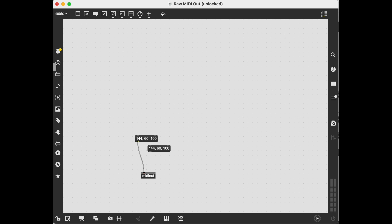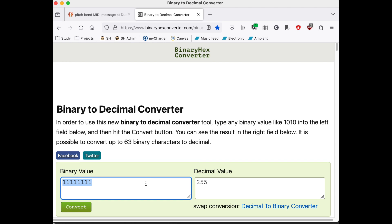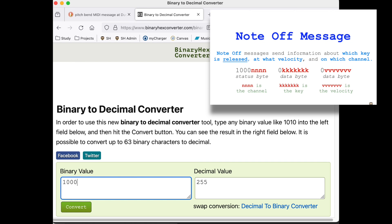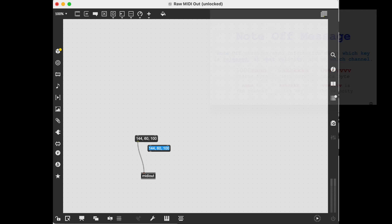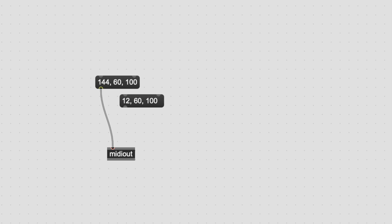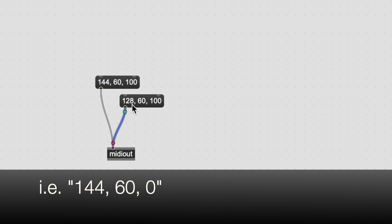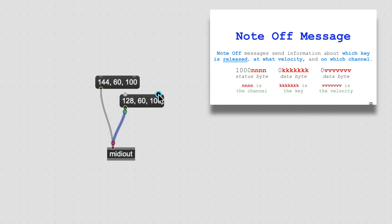Let's hop back to our converter. 1000 0000 — that's a note off message — on channel 1 gives us 128. I also could have just sent a note on with a velocity of 0. Keep in mind a note off message also contains a velocity. This isn't used by all synths on all patches, but the velocity at which a key is released is part of that message.